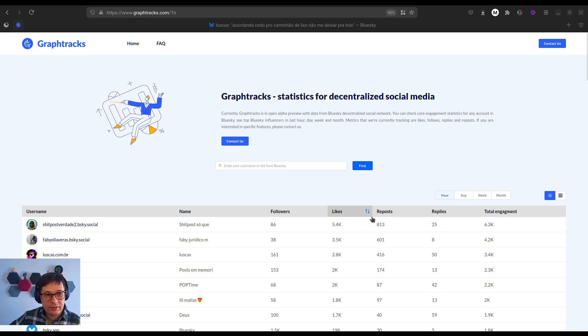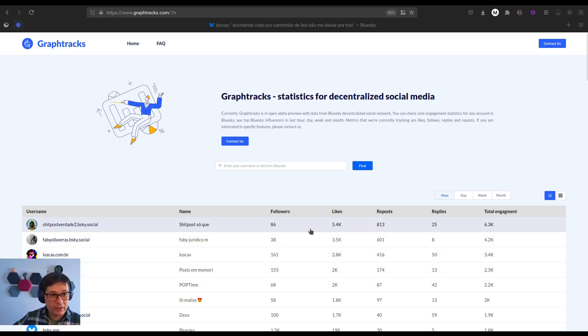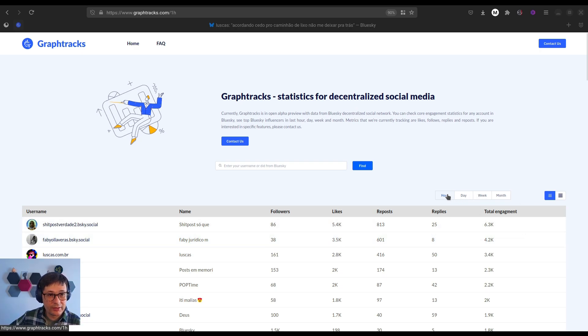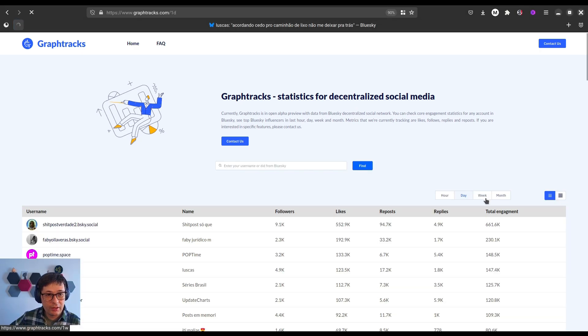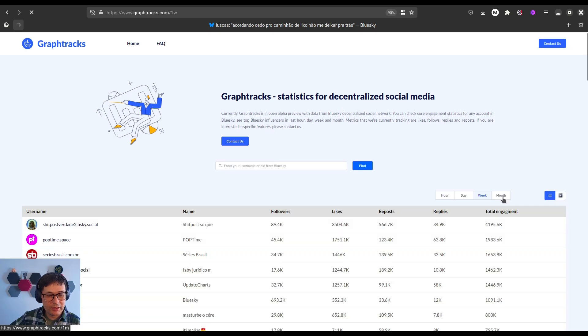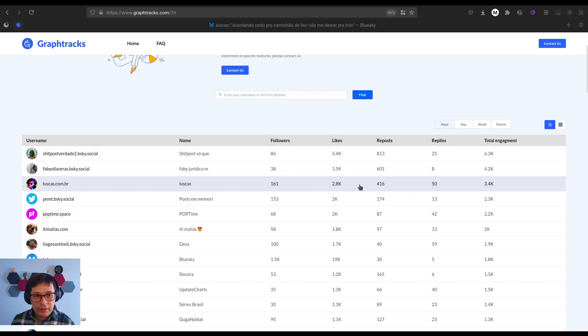You can see stats for different timeframes, like the last hour, day, week, and even a month.